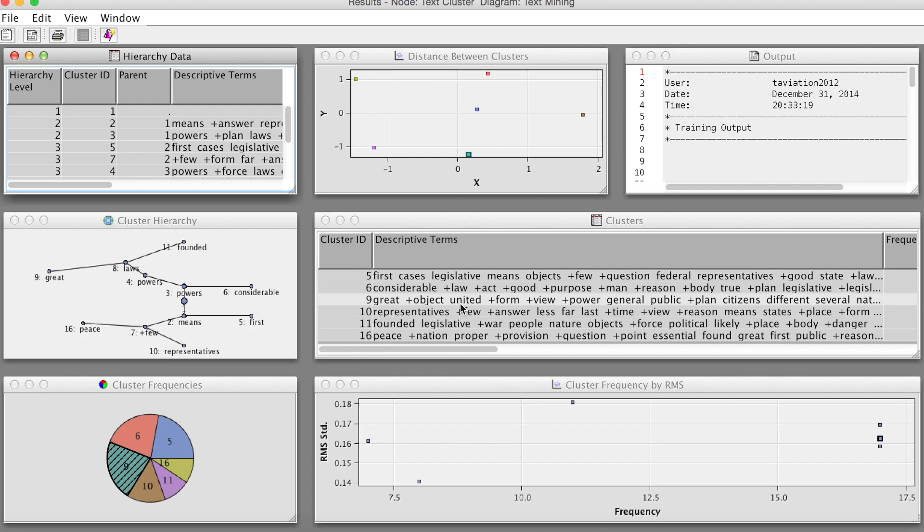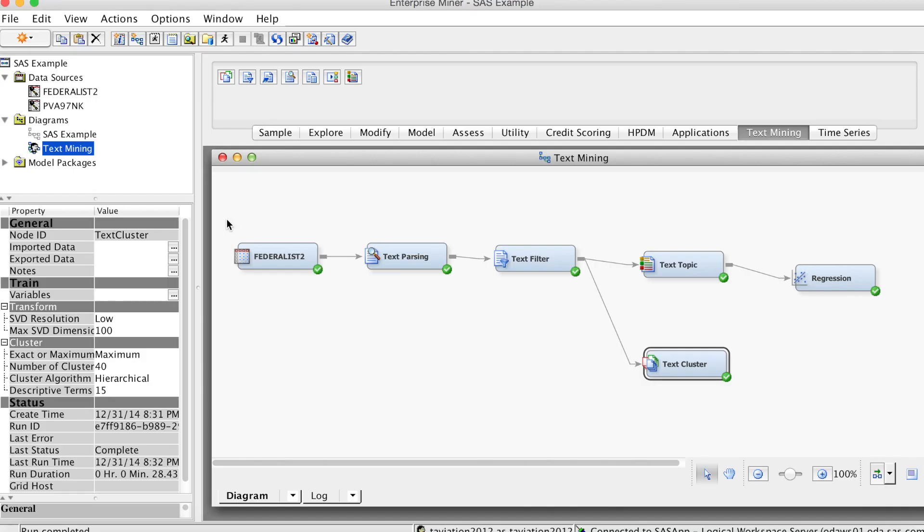That is how to use the text cluster node in SAS Enterprise Miner. Thank you, and bye now.